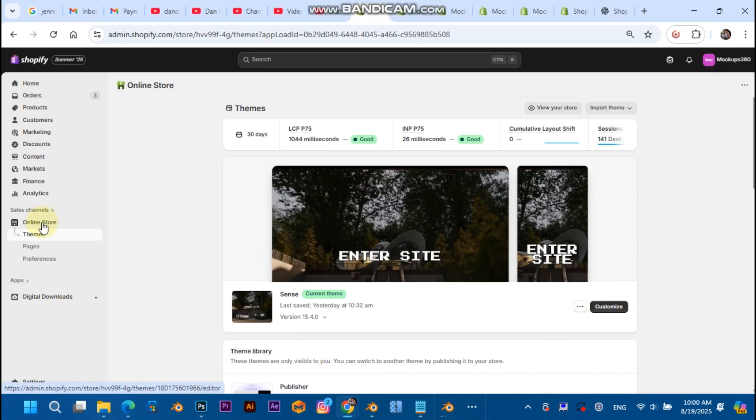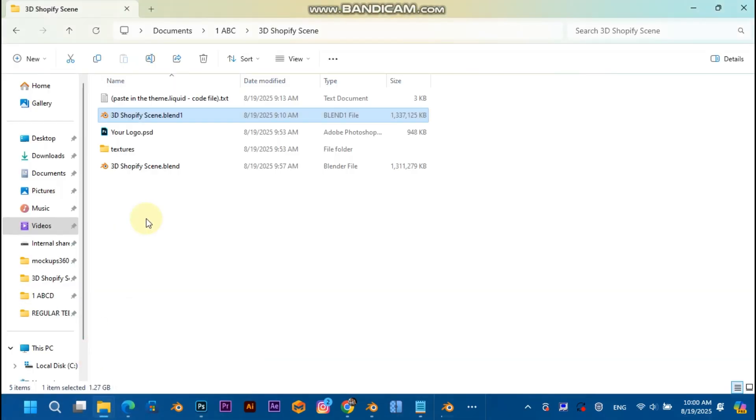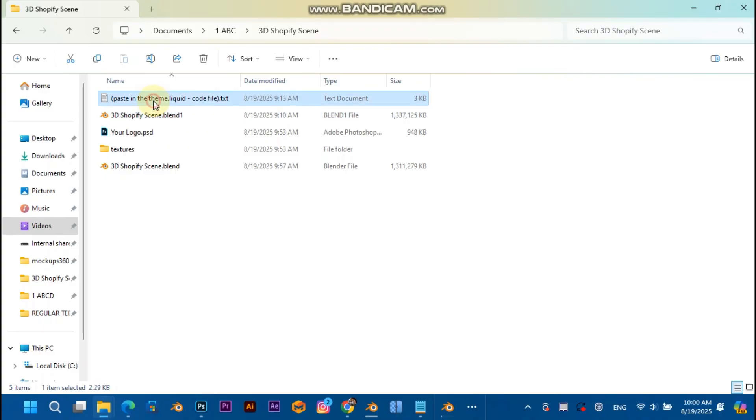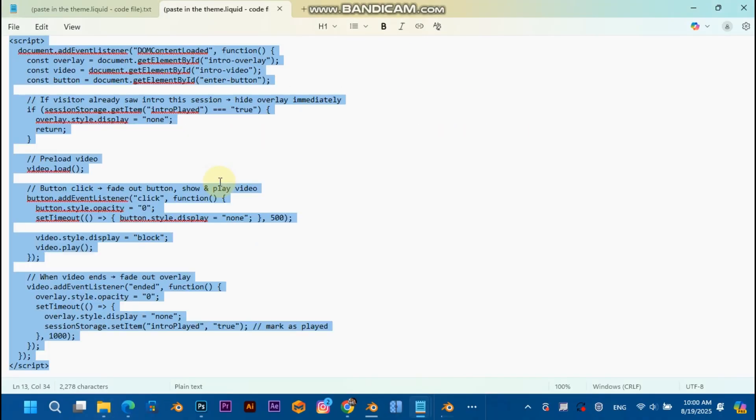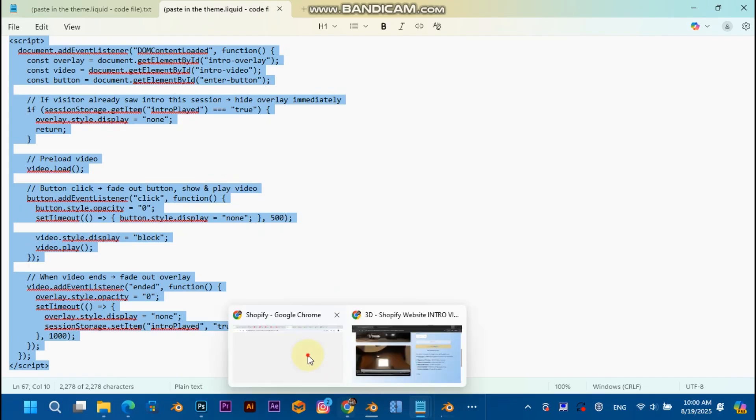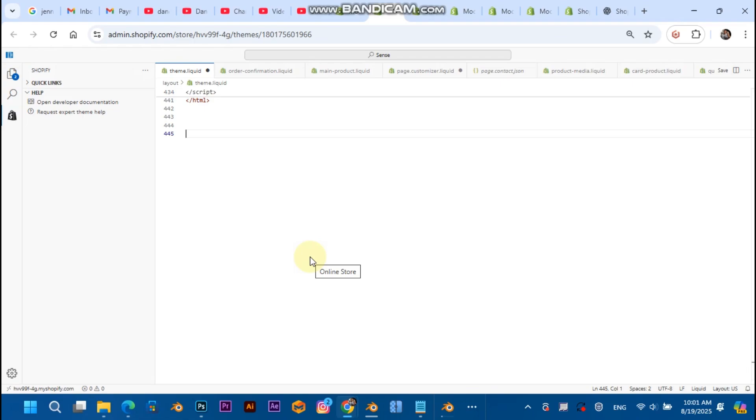Okay, now the next step is to head over to your admin Shopify. Go to your online store, themes, hit the three dots, and hit edit code. Then open the text file that I added to the zip file, double-click, hit Ctrl+A, Ctrl+C to copy it.